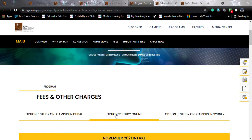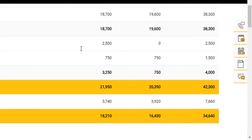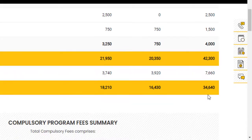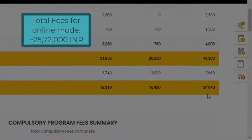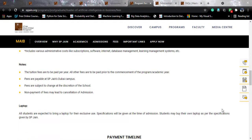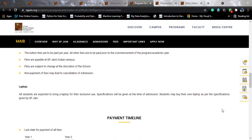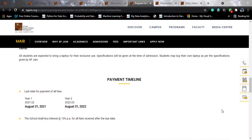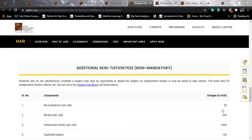For the online study option, tuition fees for two years are USD 38,300 with non-tuition fees of USD 4,000. After a 20% discount on tuition, you will be payable USD 34,640, which corresponds to approximately 25.07 lakh INR at the current rate. There are no living costs for the online option. The year one payment deadline is August 31, 2021 — though the host notes this may be a misprint — and the year two deadline is August 31, 2022.